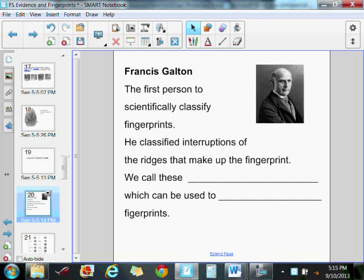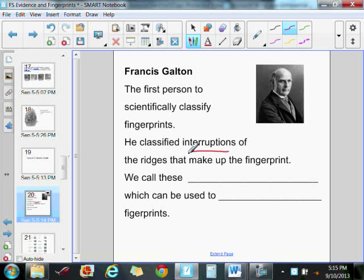He classified these imperfections or interruptions in the fingerprint ridges, the ridges that actually make up your fingerprint pattern. He classified those, and in his honor we call those Galton's Details. Sometimes you'll hear them called minutiae as well, and these are what individualize the fingerprint.